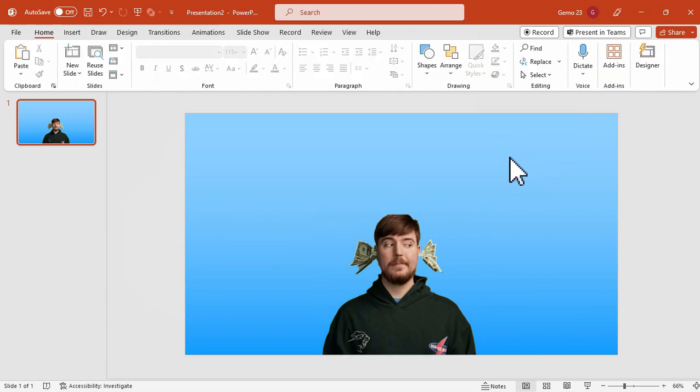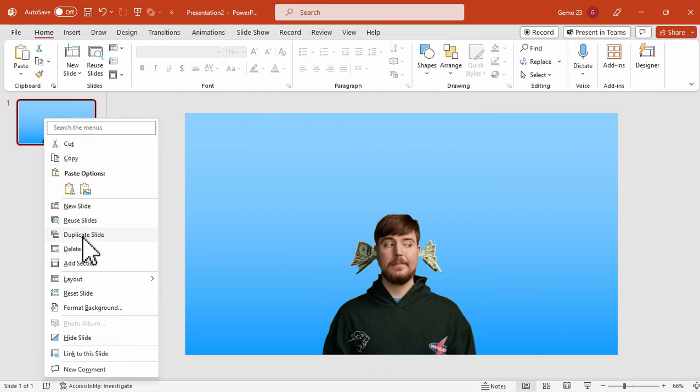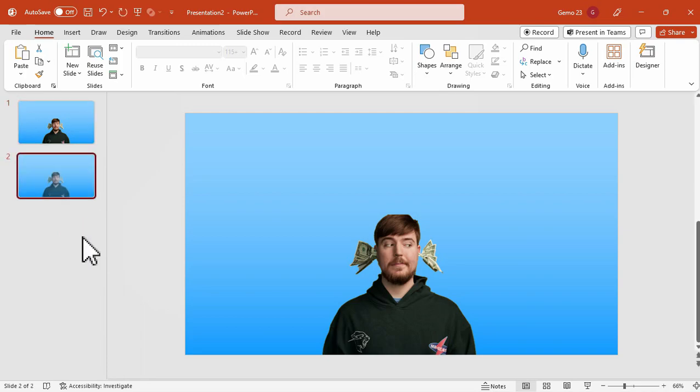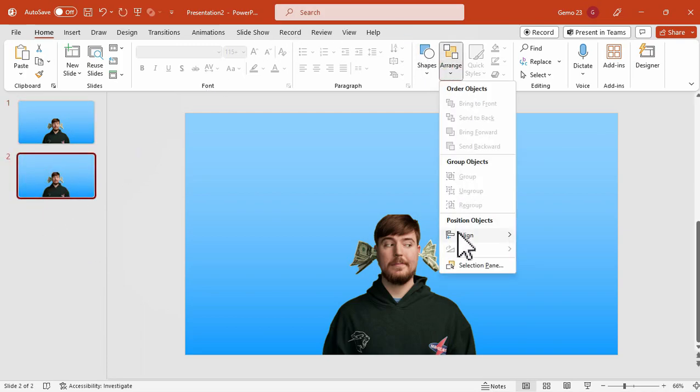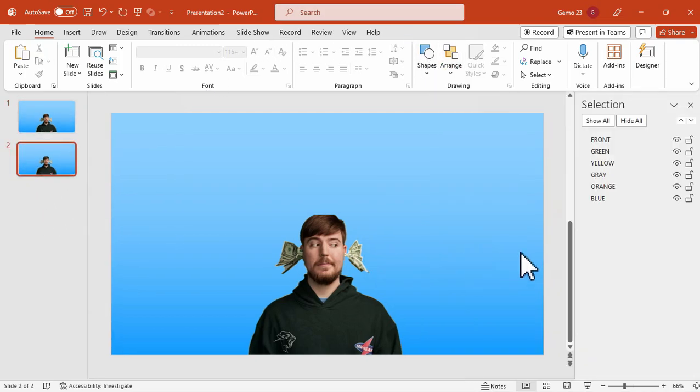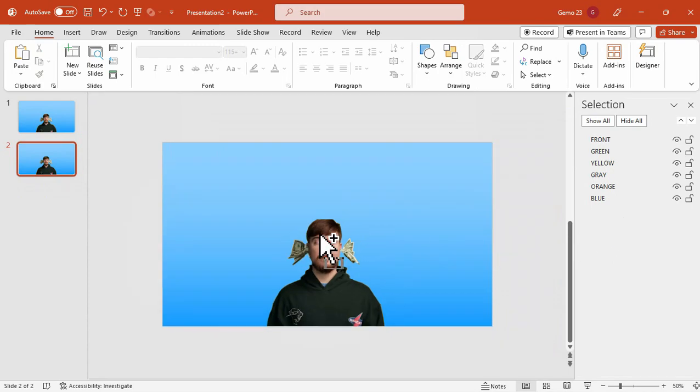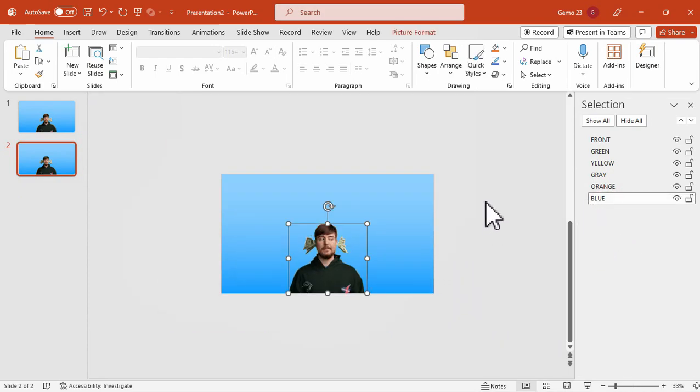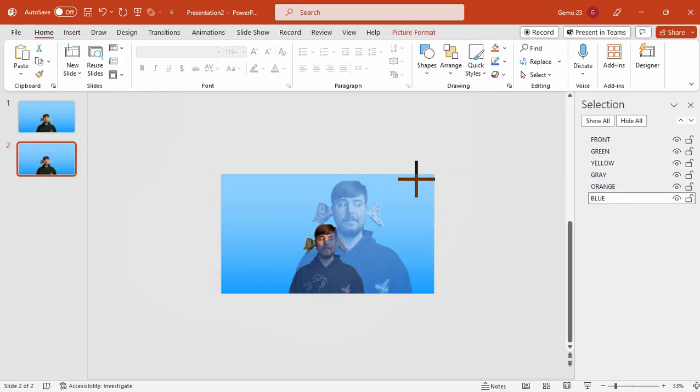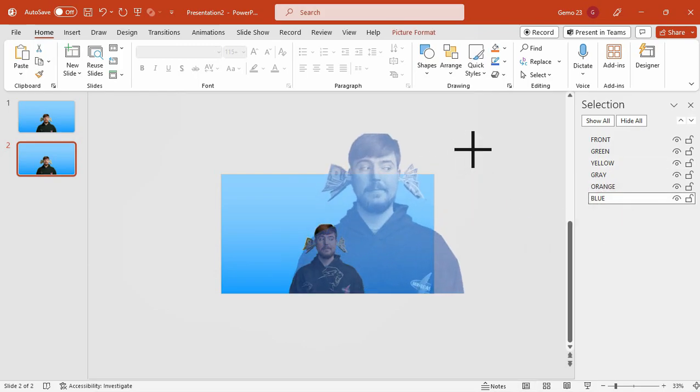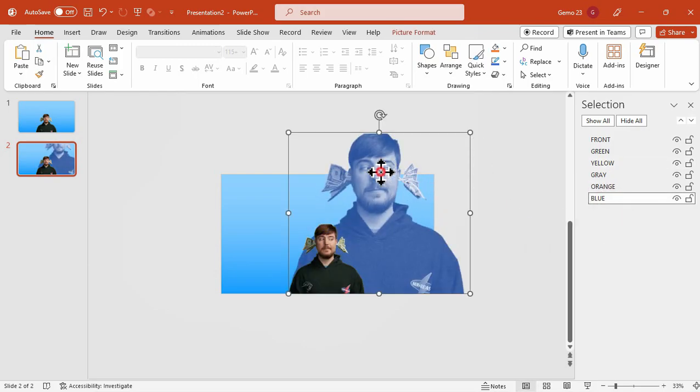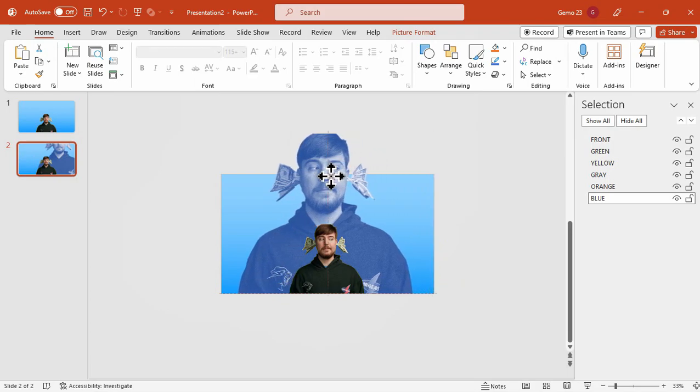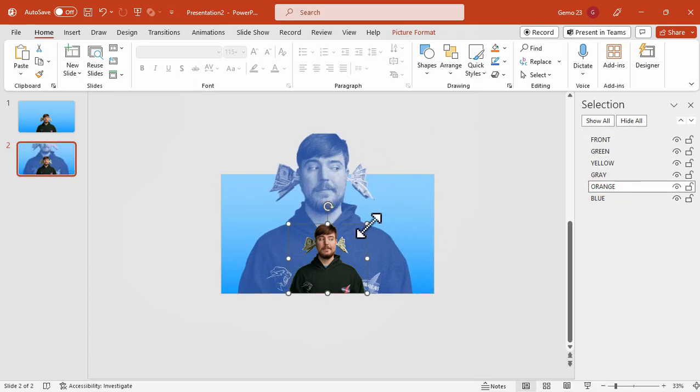Once the alignment is done, we will duplicate this slide. This time, we will choose the photos based on the selection pane. Starting with the color blue, we will enlarge the photo to extend slightly beyond the slide boundaries. We will just adjust it like this, and make sure that it is centered.